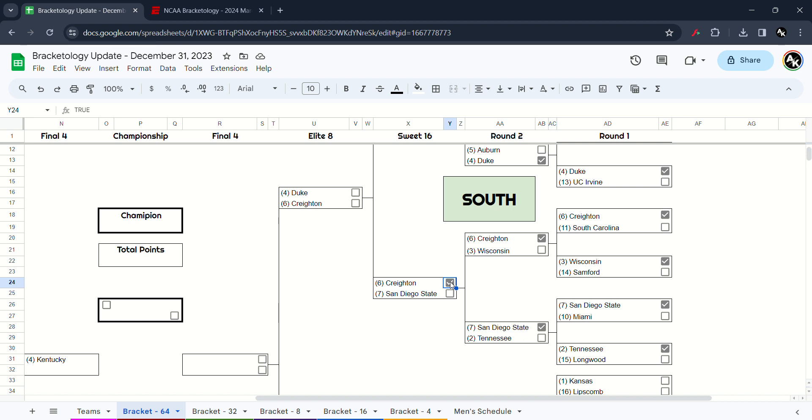So Duke versus Creighton, the last part of Elite 8. I am going to upset the Blue Jays will win.